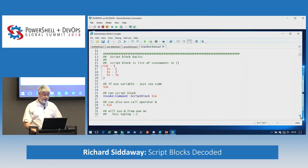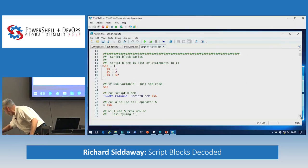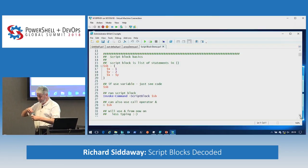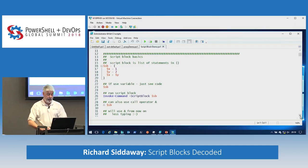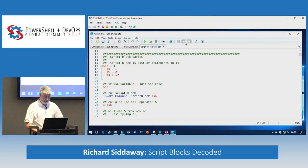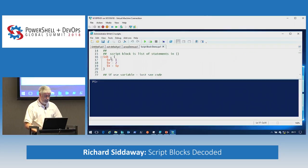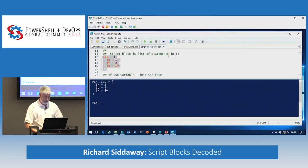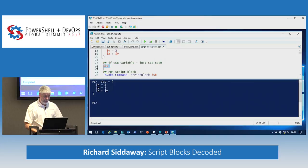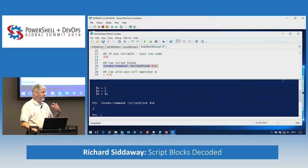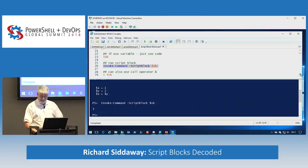Script block basics. A script block is a list of statements in curly braces. We can create a script block - I always tend to put them into a variable. And if you just look at the variable, you get your code back. If you want to run it, invoke-command. These script blocks are deliberately simple because it's the concepts I want to show, not all of the mess inside.